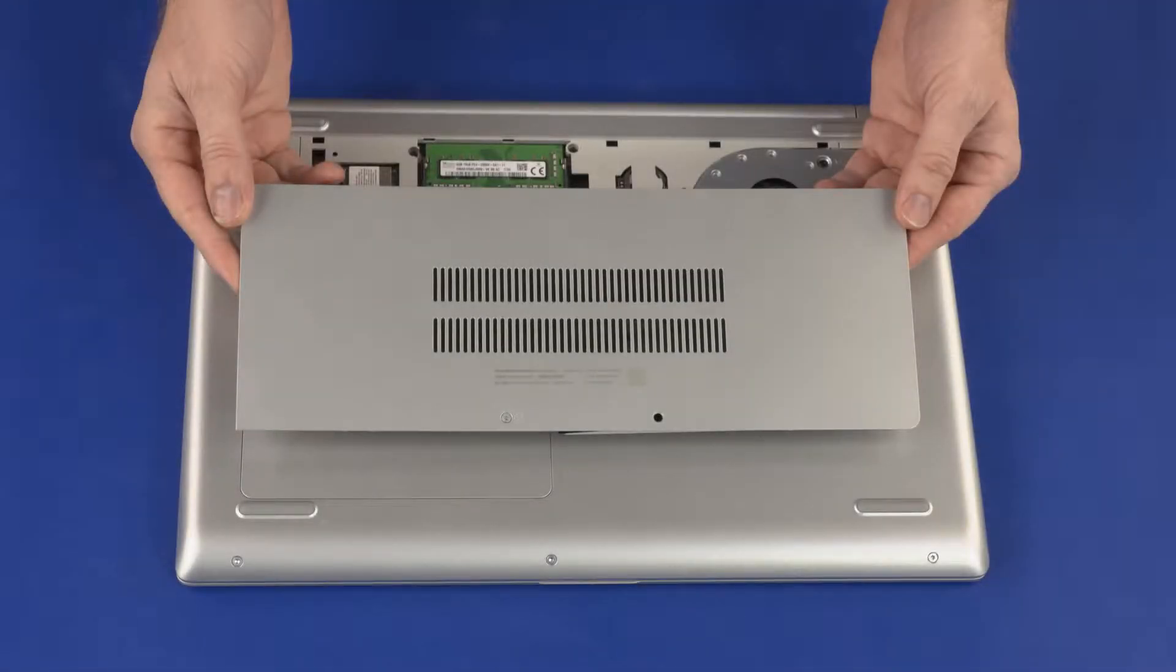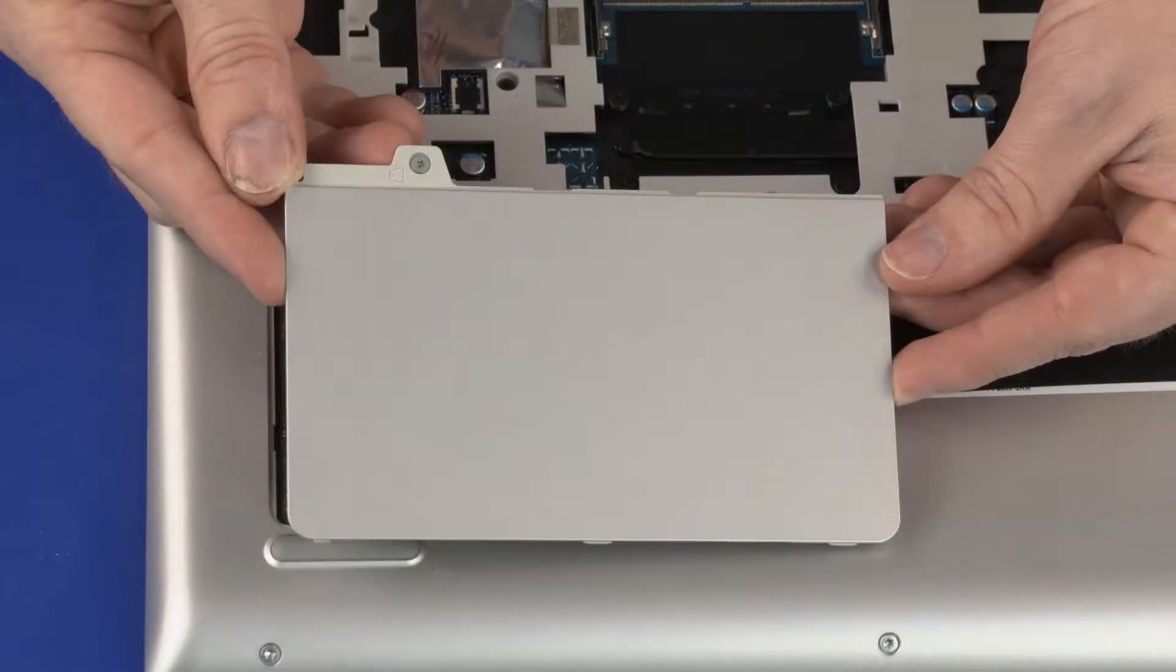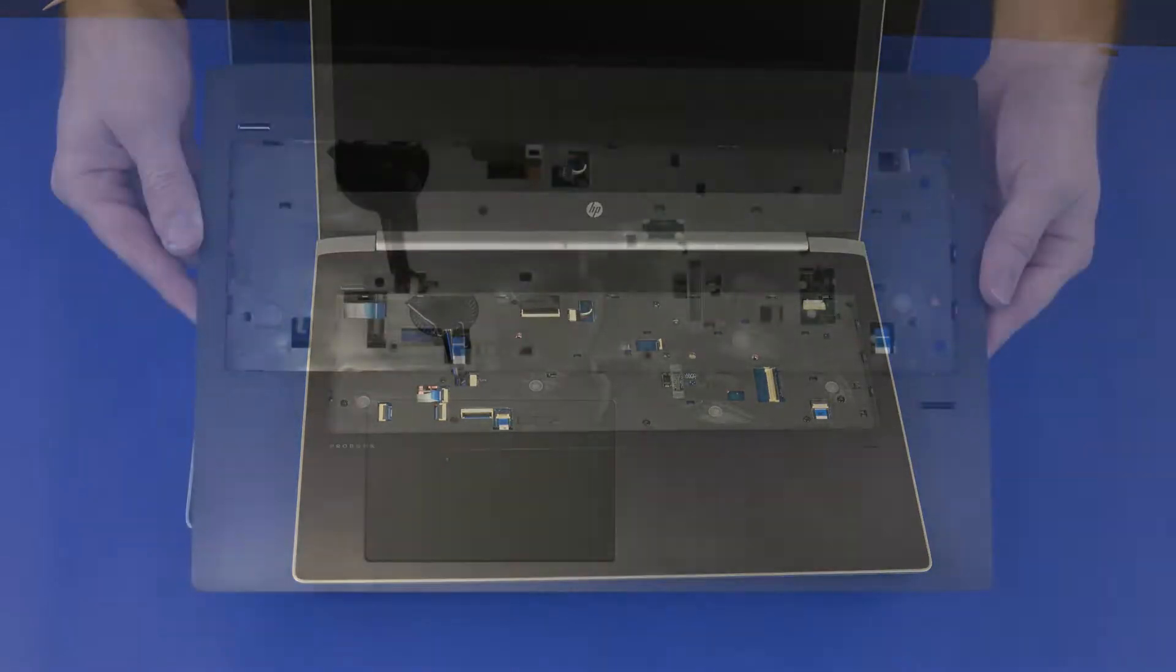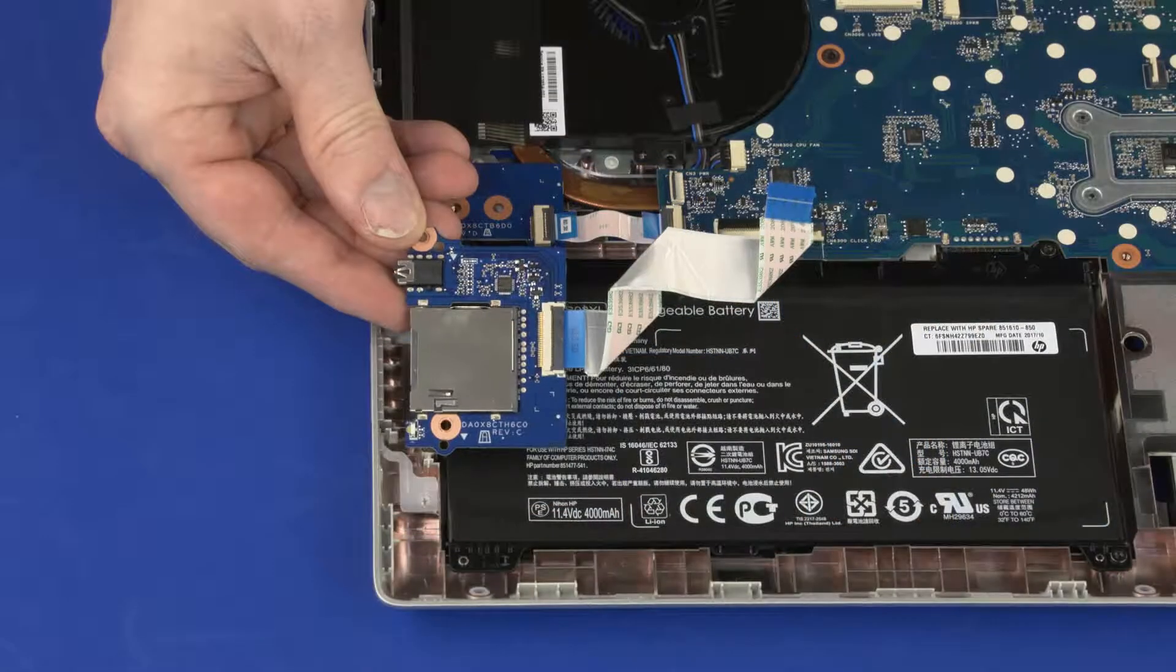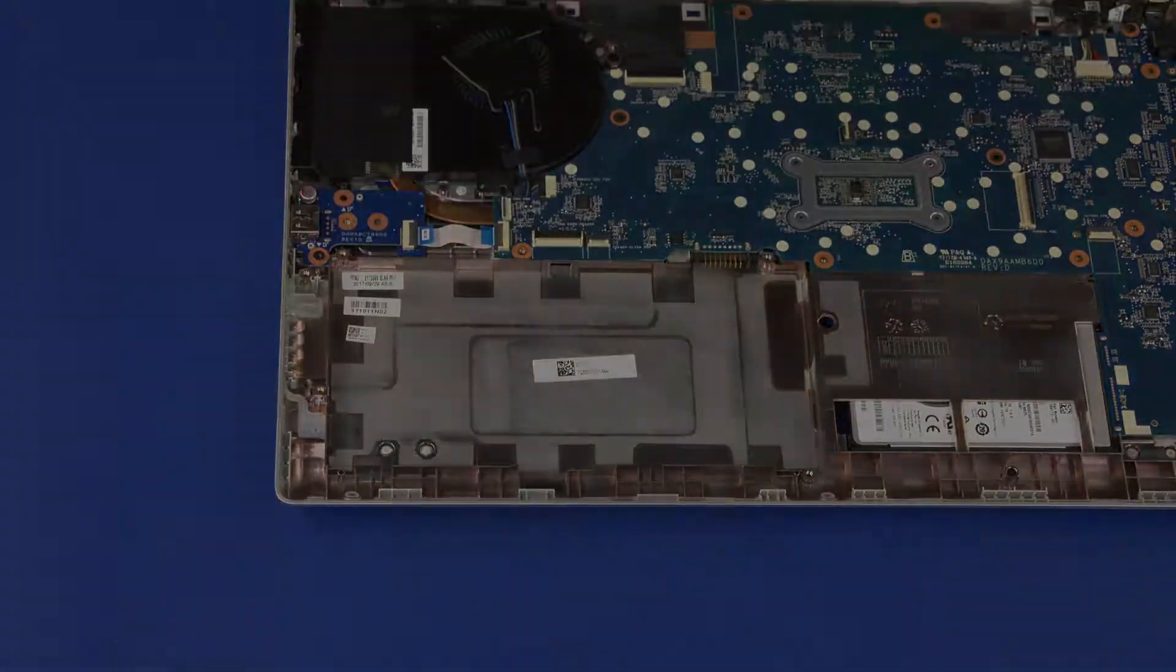Before you begin, remove the service cover, storage drive cover, keyboard, top cover, card reader board, and battery.